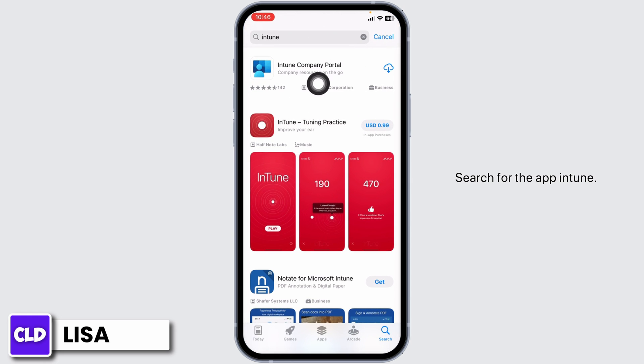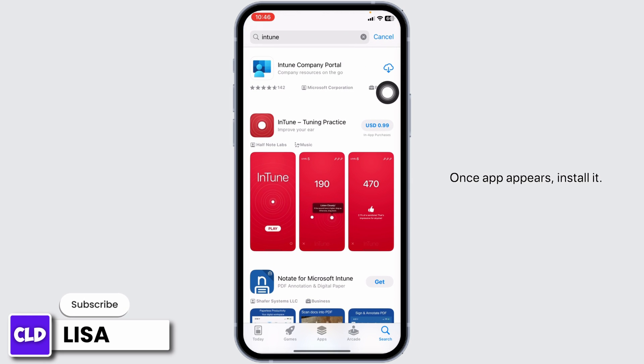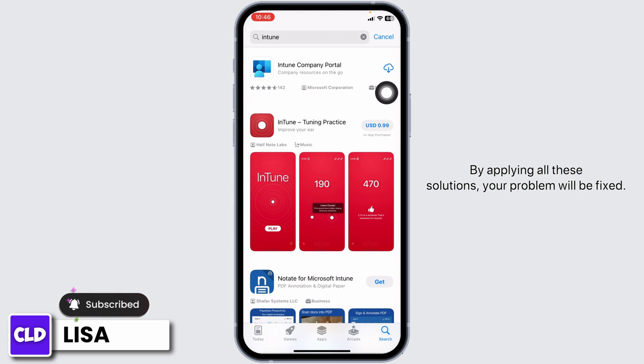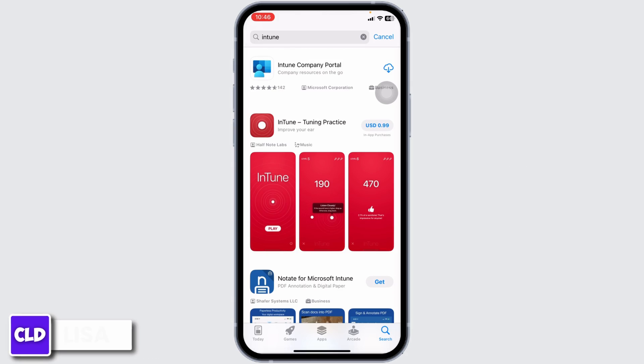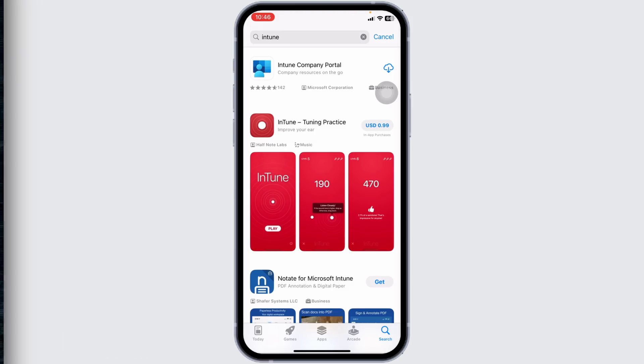Search for the app Intune. Once the app appears, install it. By applying all these solutions, your problem will be fixed. This is how you can fix the Intune Company Portal app not working. If you find this video helpful, don't forget to like, share, and subscribe to our channel. Thank you and see you next time.